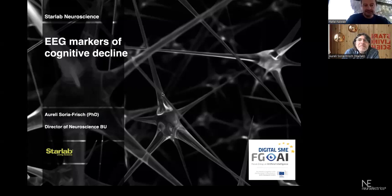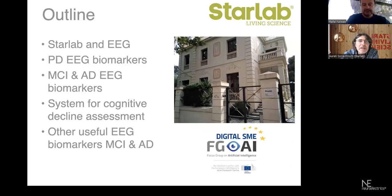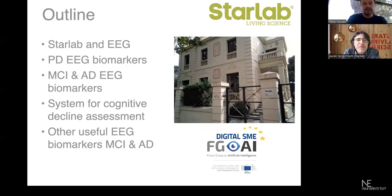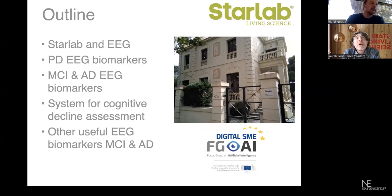Thank you, Rafal. Thank you very much for the invitation and the chance to explain about our work on cognitive decline markers. I'm very happy to be here. This is the outline: I will explain what Starlab is and our activities in EEG. I will start on the topic we began with, which was the characterization of Parkinson's disease and especially the prodromal phase of Parkinson's disease with EEG, which is related to MCI and AD. That's the second part of my talk. I will then present a system for cognitive decline assessment we've been developing at Starlab, and give you an insight on other more advanced markers also based on EEG.